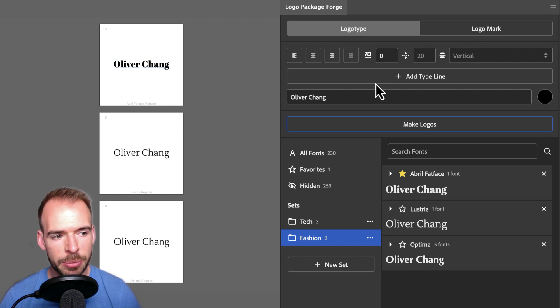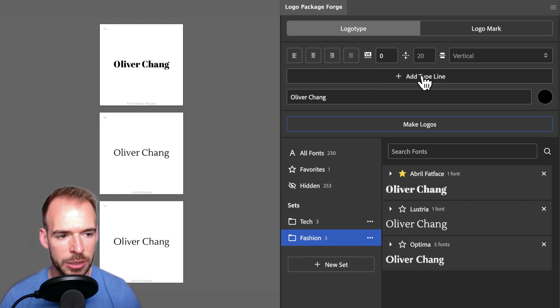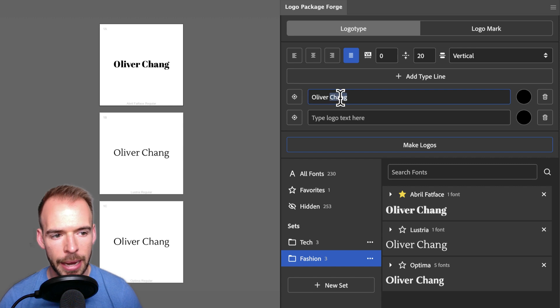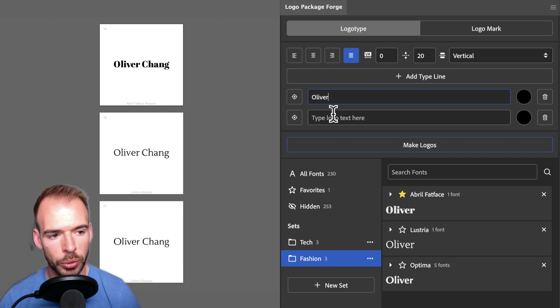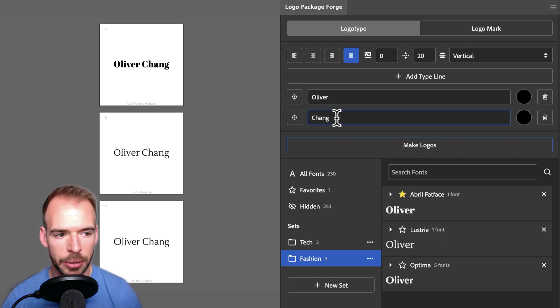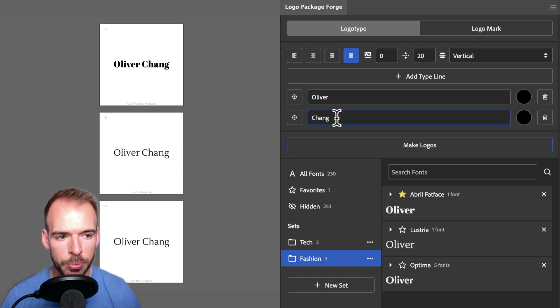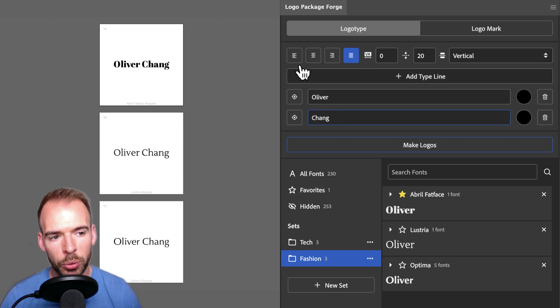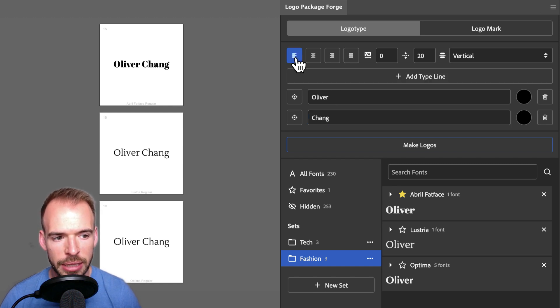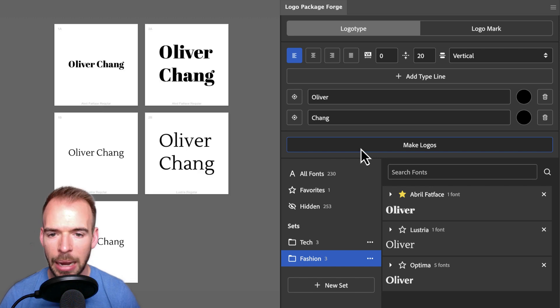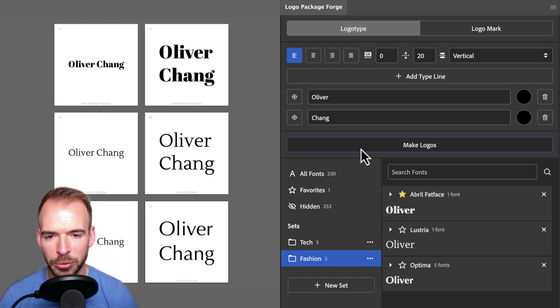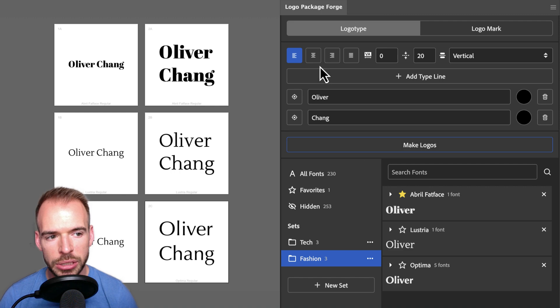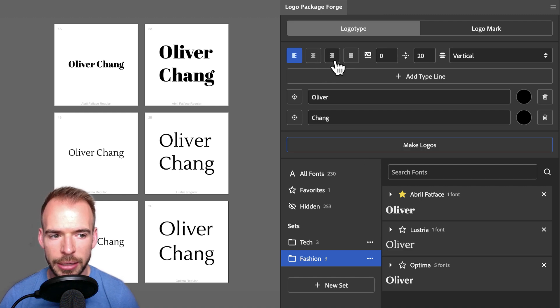We can add as many type lines as we want, so I'm going to add another type line, and I'm actually going to put Chang on the second type line. Now that we have multiple type lines, we can choose an alignment. So I will go to the alignment settings and choose Left Align and click Make Logos. Now we see what our type looks like on two lines with a left alignment. We can choose Center Align and Right Align as well.